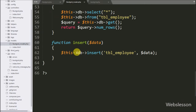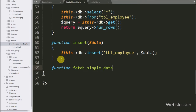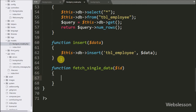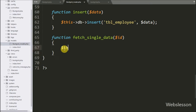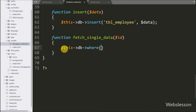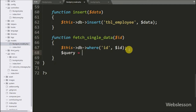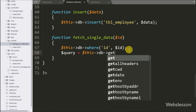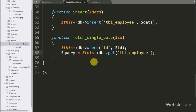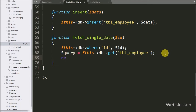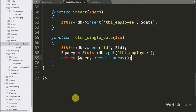Now we go to the bootgrid model and here we make the fetch_single_data function with $id variable as argument. Under this function we write $this->db->where method, under this method we write the id table column name and $id variable — this method will add a WHERE condition to the query. Below this we write $query equal to $this->db->get method, under this we write the employee table name. This method will make and execute the query. Lastly we write a return statement with $query->result_array() — this function will return the query result in array format.